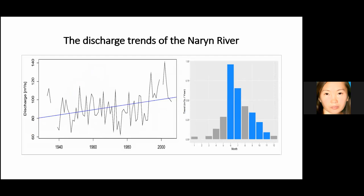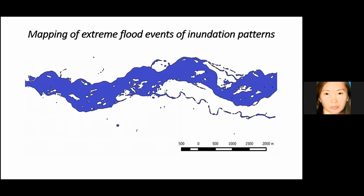As main factors for hydrological analysis, we analyzed the average, maximum, and minimum summer water discharge for each year, and also the average groundwater level — groundwater rises when the river water level rises. The discharge trend of the Narin River shows an increasing trend, with major flood events occurring in June and July. Mapping of extreme flood event inundation patterns helps us understand the floodplain structures; we determined the water level used during the flood event in June 2016.